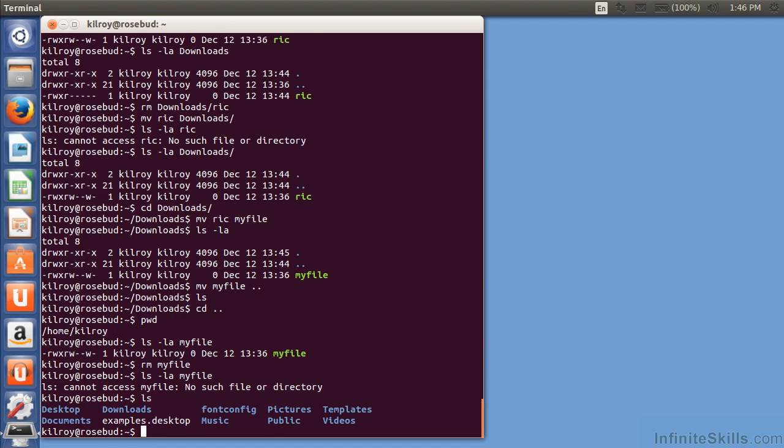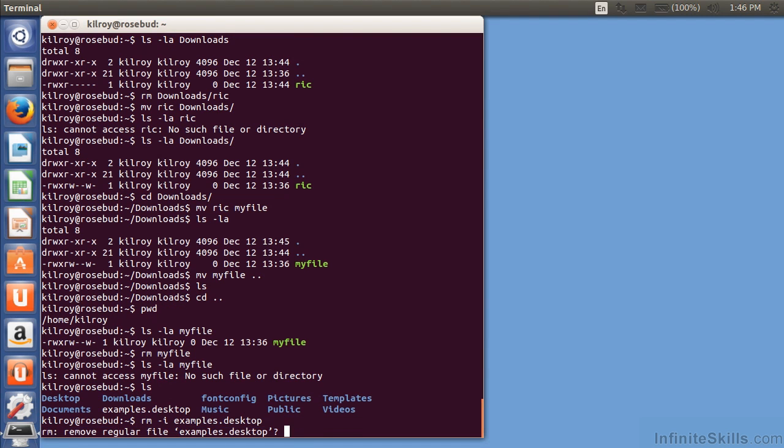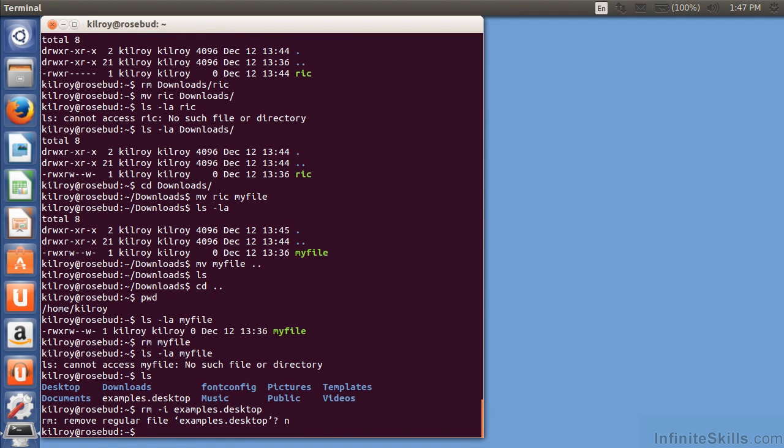So, let's see what I've got here. So, I could do rm-i examples.desktop. And I showed you this earlier with an alias. If I did rm-i, it says, do you really want to remove this?